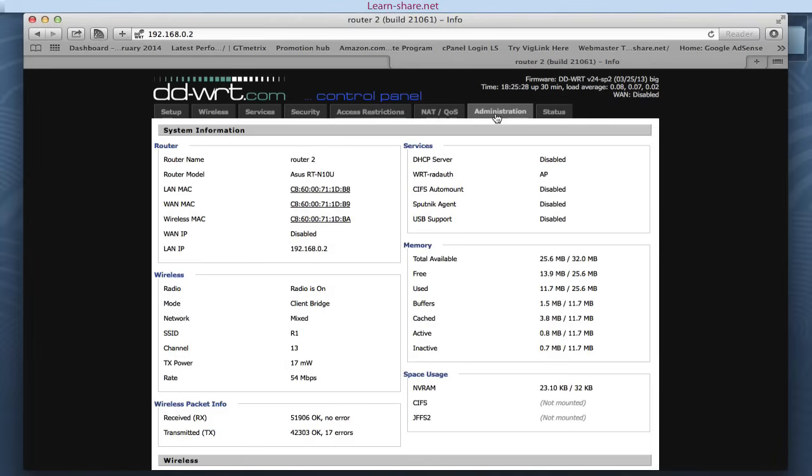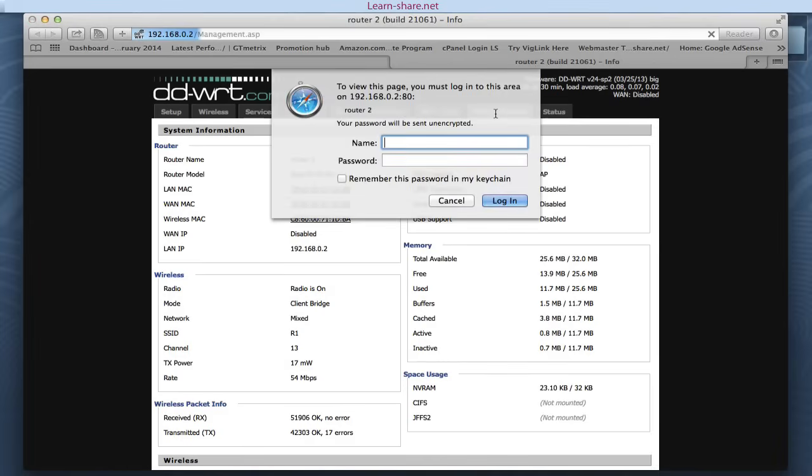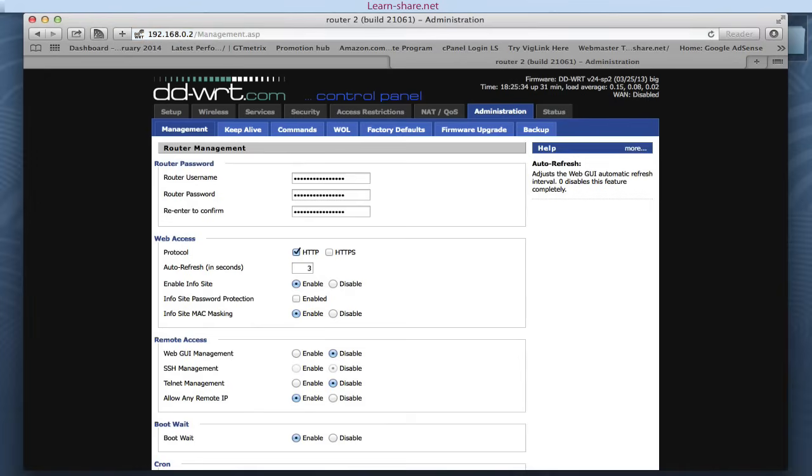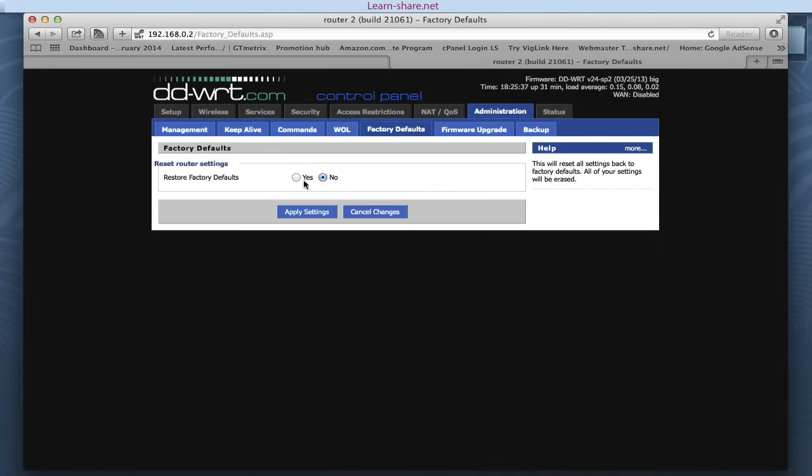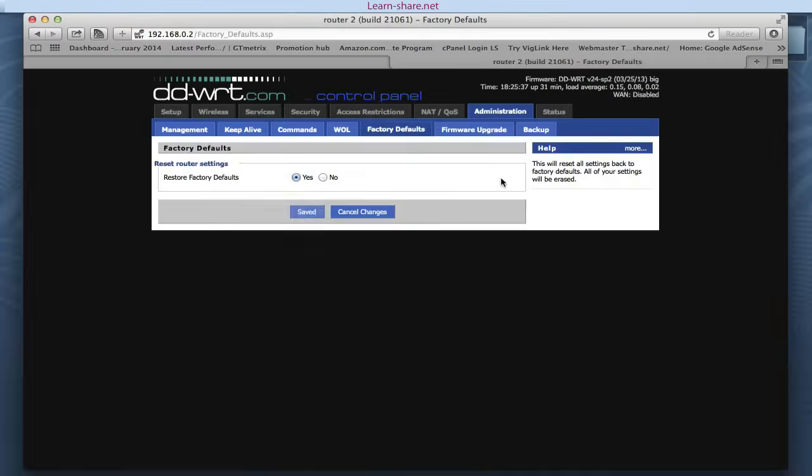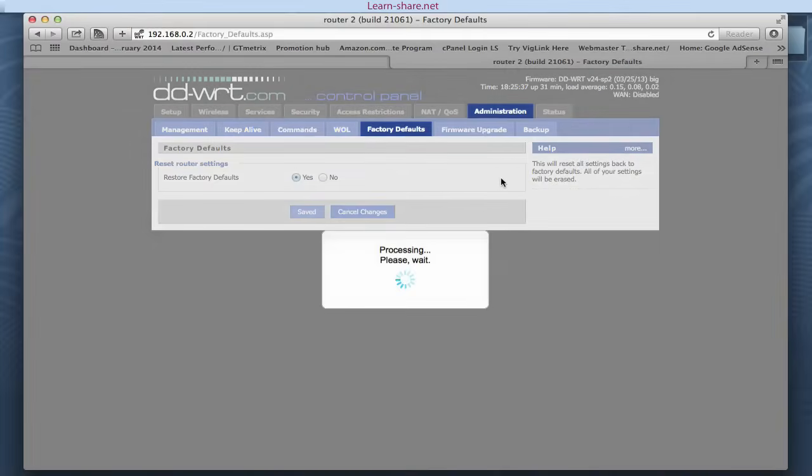Now with the setup. Open a web browser and connect to your router. Type your username and password. To do a clean setup, go to Administration, Factory Defaults, and restore to factory defaults. Now wait until it does its thing.